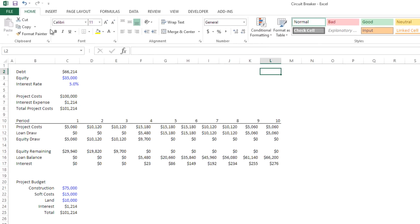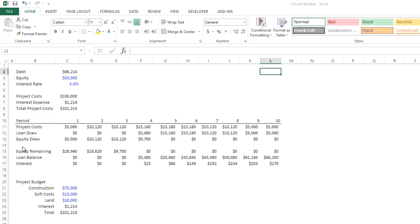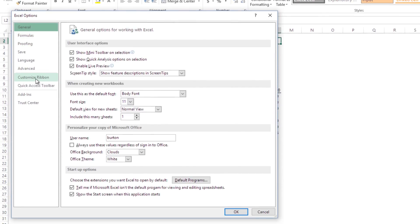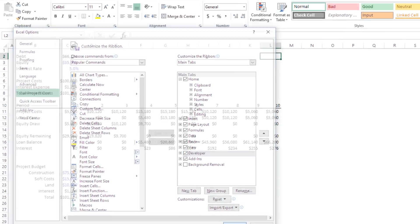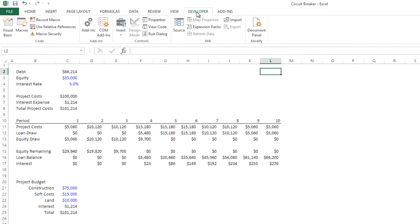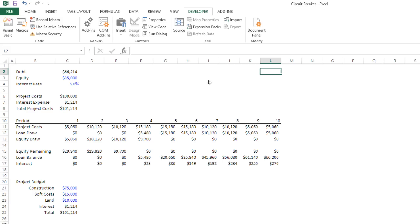First, I need to turn on the Developer ribbon, which mine is already on — let me show you how to do it. You go to Options, then Customize Ribbon, and down here on the right-hand side there's the ability to include or not include the Developer ribbon. You'll need to have that checked. Hit OK. Then we're going to go to Developer and insert one of these checkboxes on the Form Control — not an ActiveX, but a Form Control. Click that.